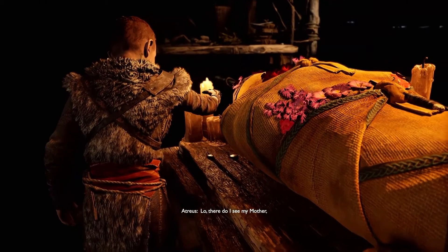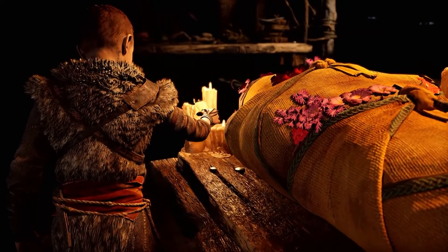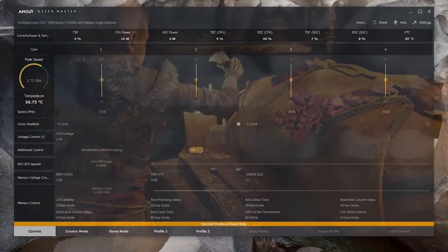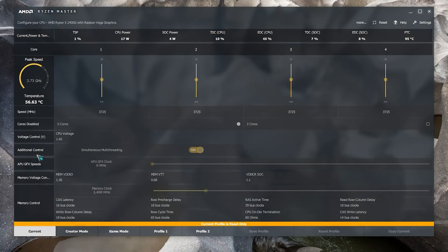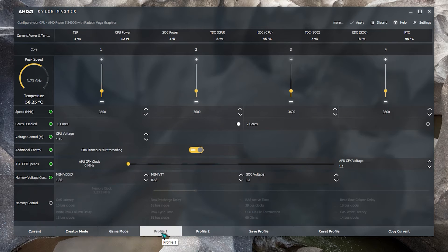Fix number six: avoid overclocking. Some players have stopped overclocking to fix the crashes in God of War. If you reinstall the game and it still crashes, check to see if the problem is caused by your overclocking software or overclocked hardware. Obviously, this solution will only work if you are overclocking your system — if you're not, just skip this one.